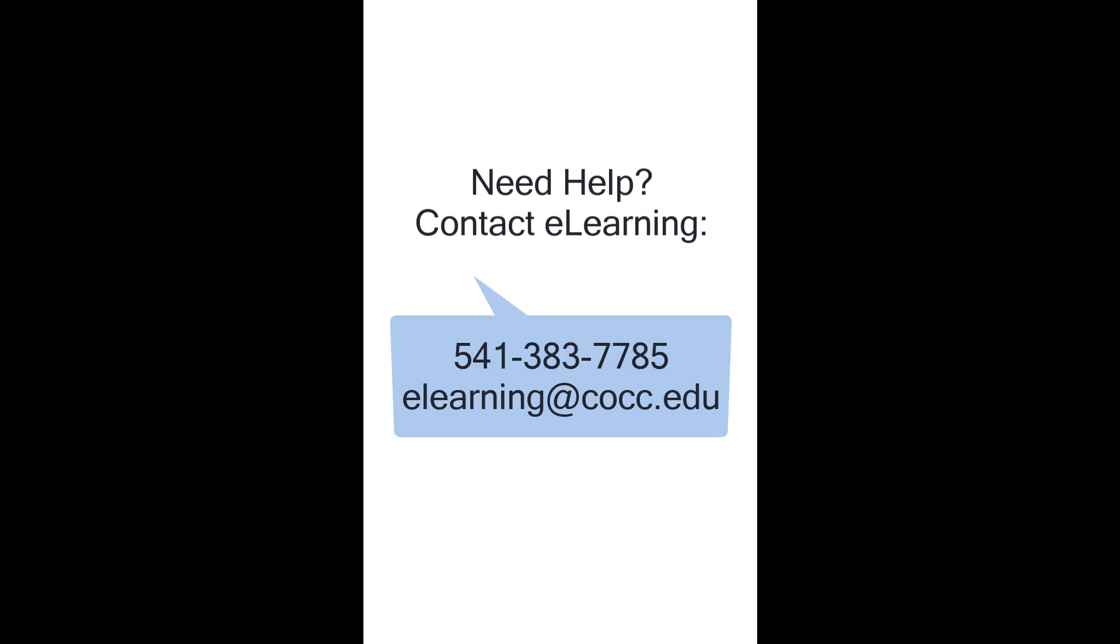If you have further questions, please don't hesitate to call us at 541-383-7785, or email us at elearning@cocc.edu.